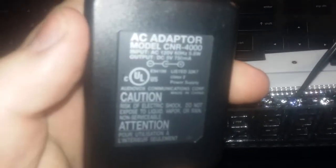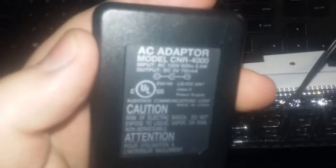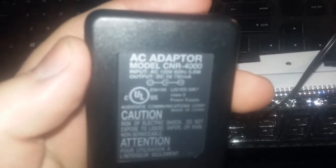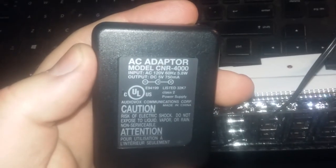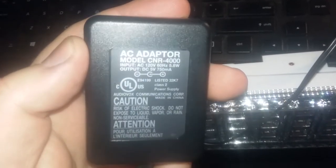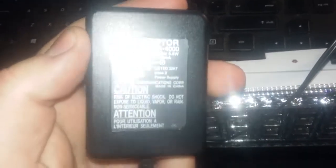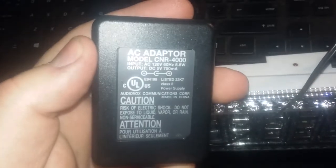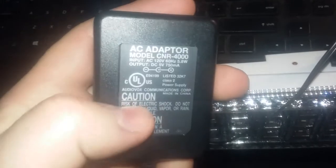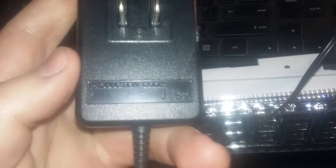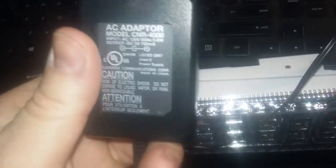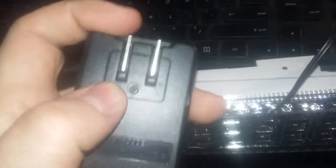There's the plug, 5 volts, 750 milliamps. Audio box, so it's a cell phone charger or it was. There, that's what I used to charge it with. I like this too, so thanks for watching.